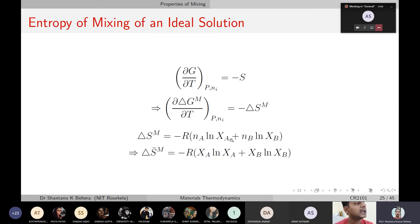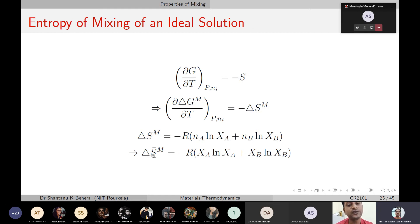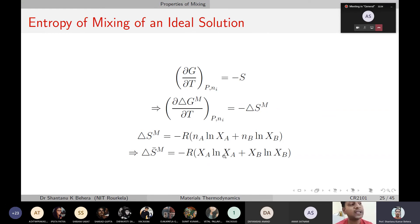Since ΔGmix = RT·(NA·ln(XA) + NB·ln(XB)), differentiating with respect to T and applying the minus sign: ΔSmix = −R(NA·ln(XA) + NB·ln(XB)). Normalizing by total number of moles, the molar entropy change upon mixing is: ΔŜmix = −R(XA·ln(XA) + XB·ln(XB)), or generally ΔŜmix = −R·Σ(Xi·ln(Xi)).